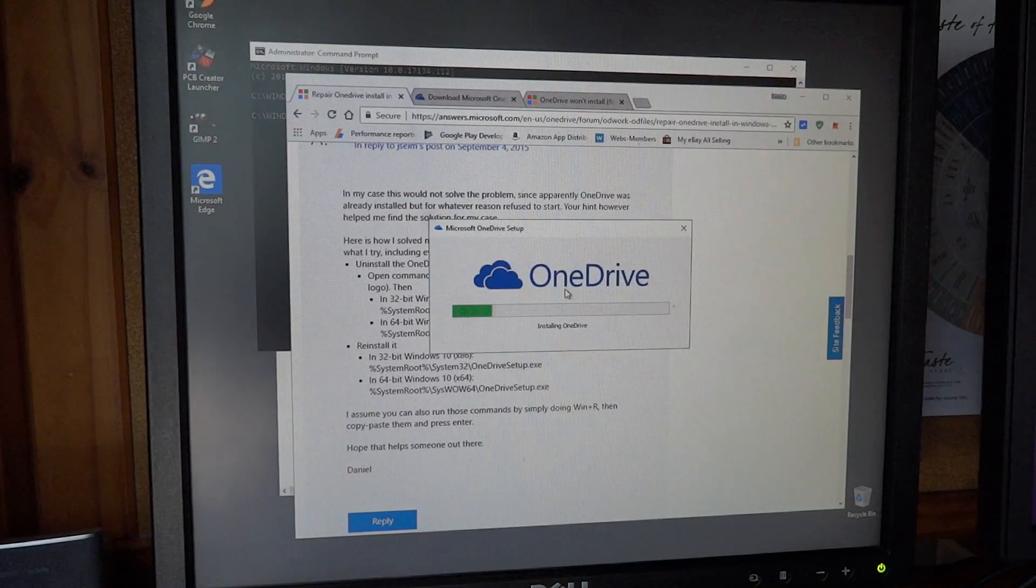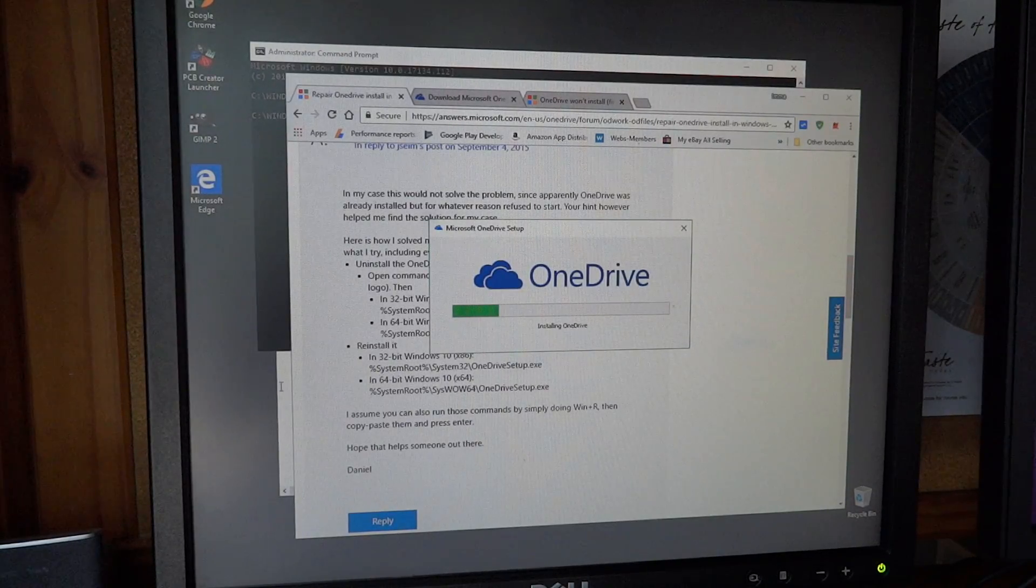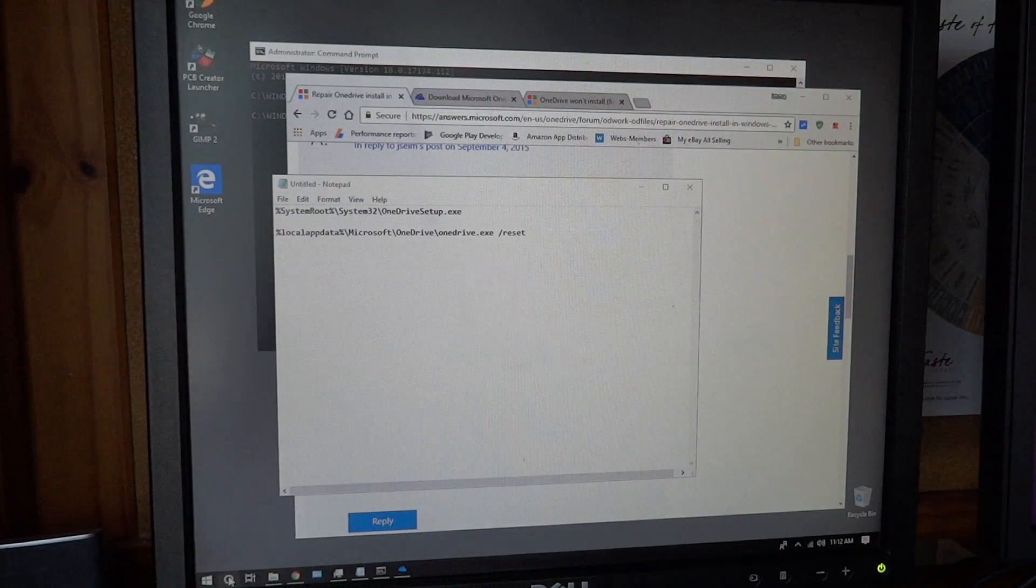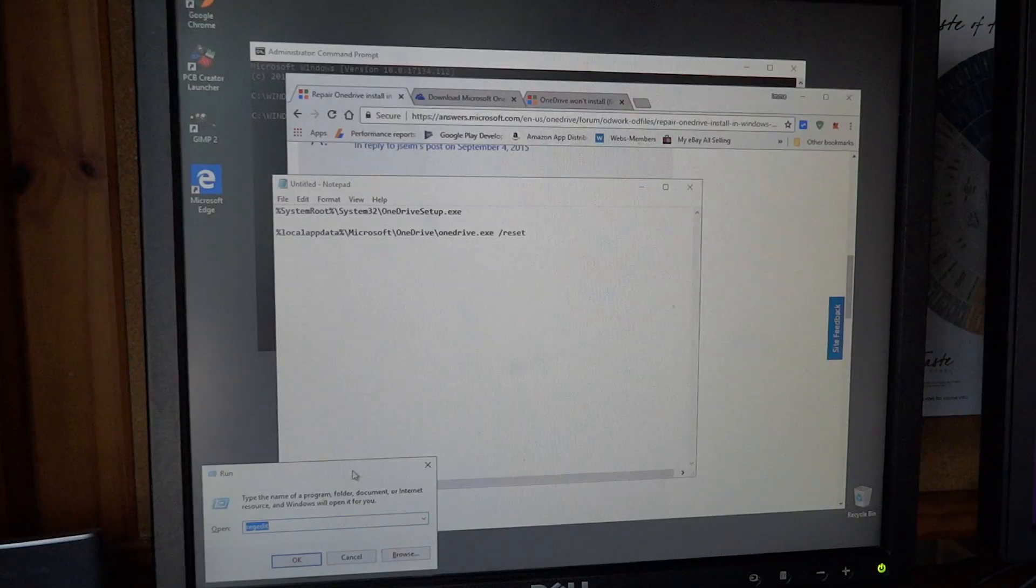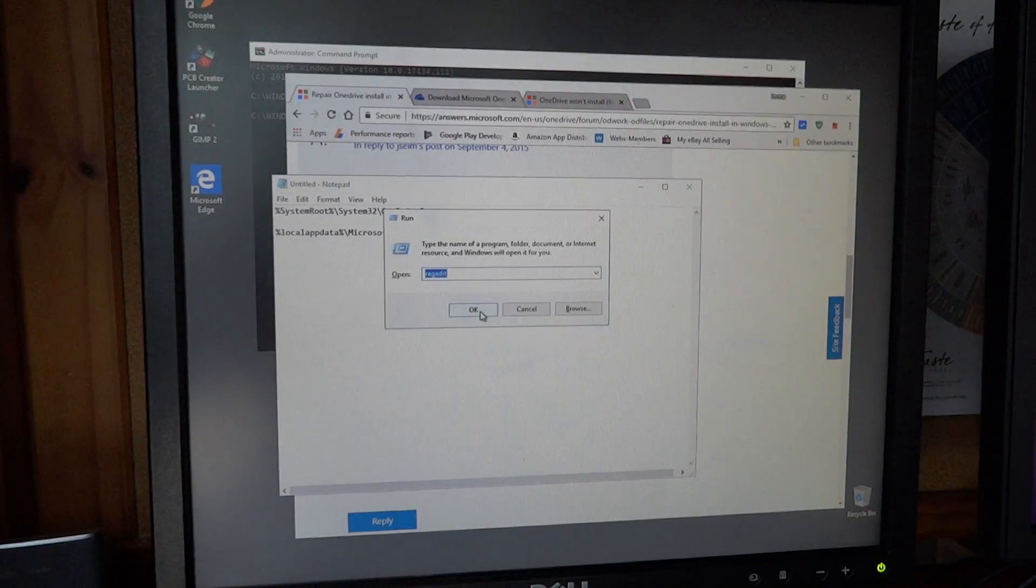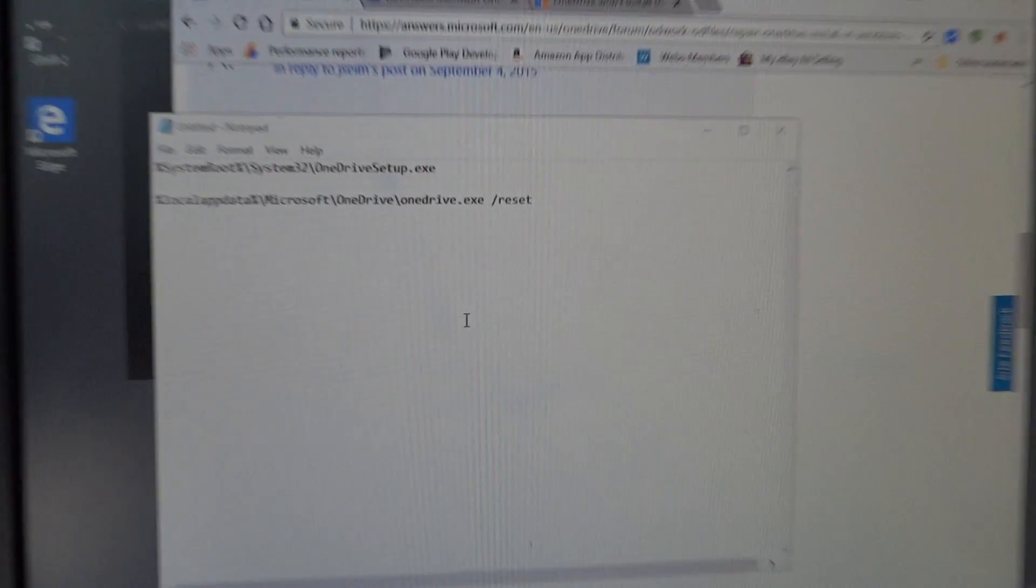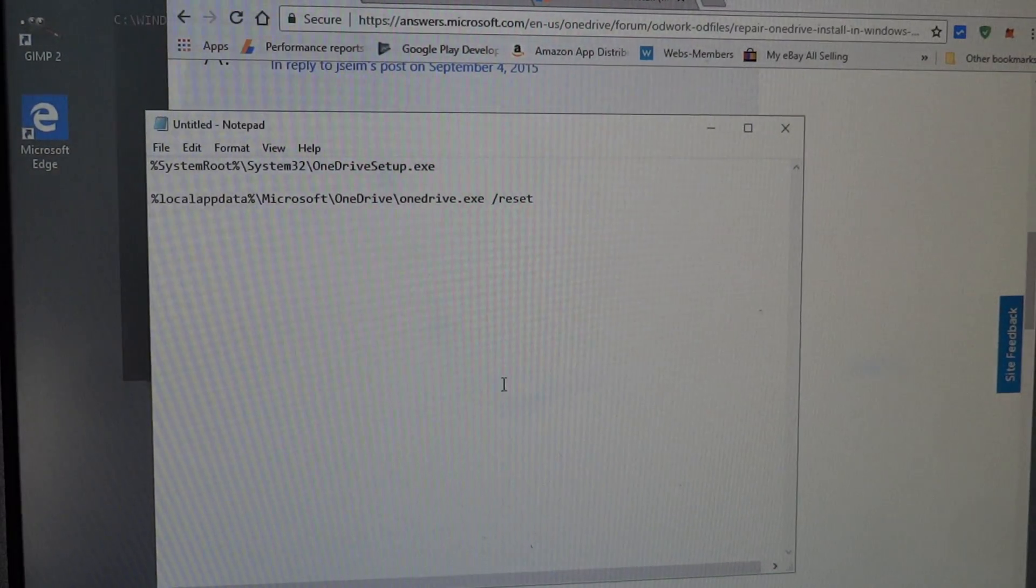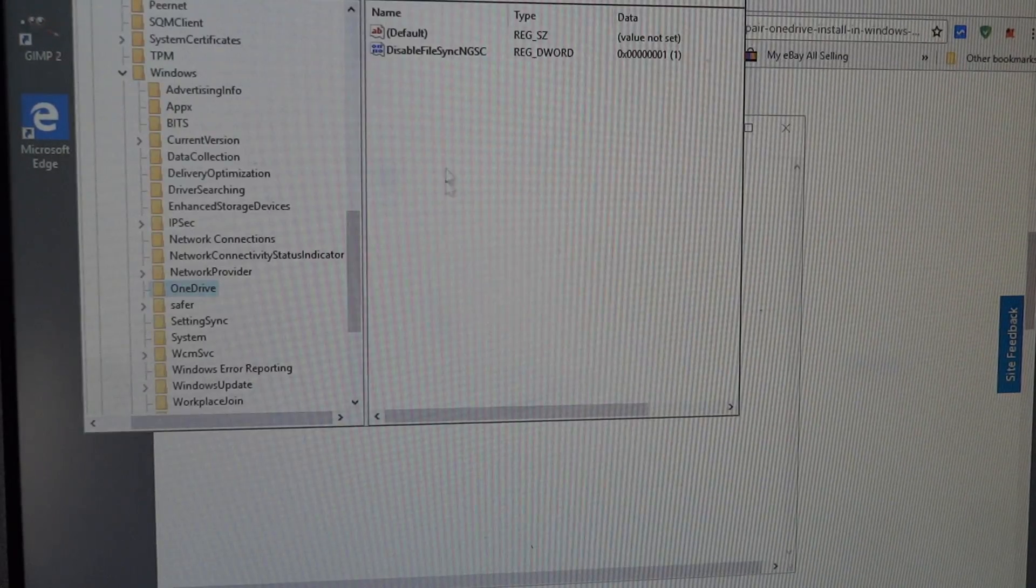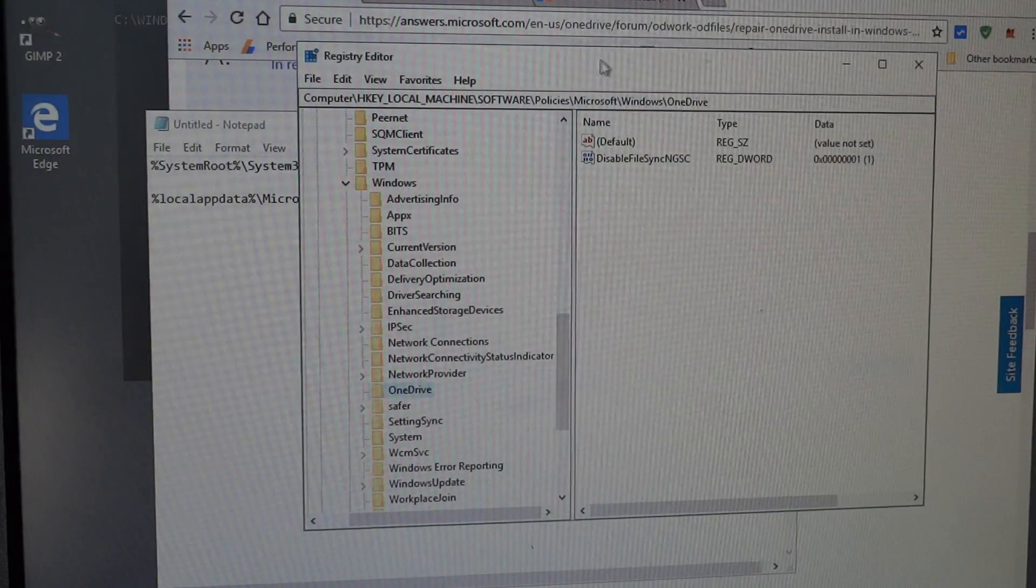So while this is installing, I want to show you the solution that I found. If you go into RegEdit, you can do Windows R and run RegEdit. Inside of RegEdit is where you'll find the solution, at least I did.